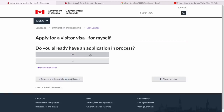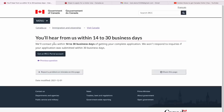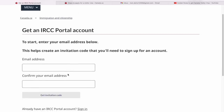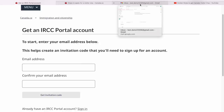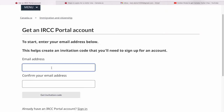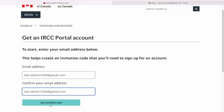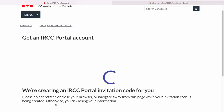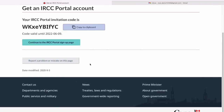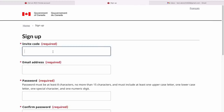It asks if you already have an application in process — I'll say no. It mentions that processing may take 14 to 30 business days after you complete your application. Then go to the IRCC portal, where you provide your email address. I created a test demo email for this purpose — test.demo123456@gmail.com. Once you confirm the email address, the 'Get invitation code' button gets enabled. Clicking on that, you'll get an invitation code. Copy this and go back to the IRCC login page, then paste it there.